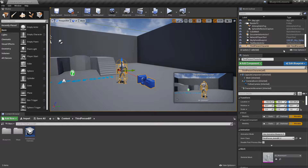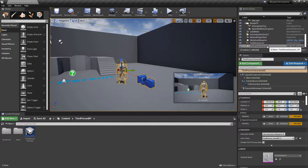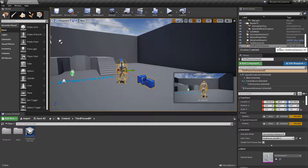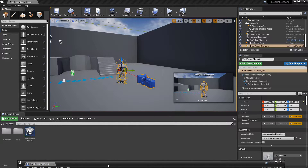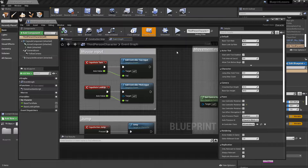Before we get started writing anything, let me open up the default third-person character. This is in the third-person example content that you can get whenever you create a new project. In the world outliner I'm going to click on the third-person character and click on edit blueprint. Whenever an actor has a blueprint attached to it you'll see the edit option, which allows you to pull up this window where you can see the code written for that blueprint object on the event graph.